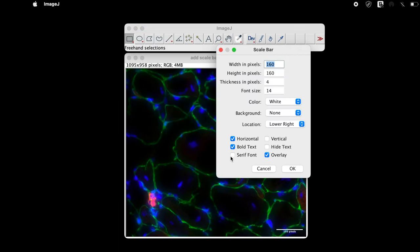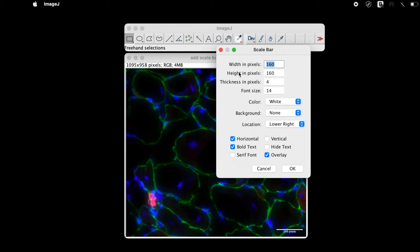The scale bar dialog box presents a list of parameters. Let us discuss one after another. At this point there is a scale bar at the lower right of the image. The first parameter discusses the width in pixels.